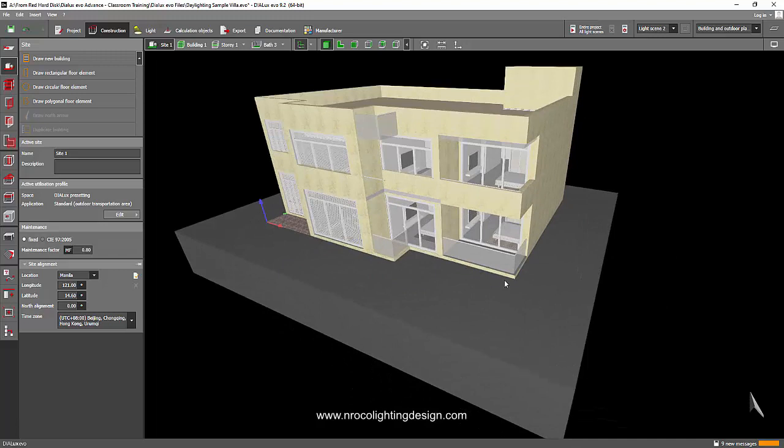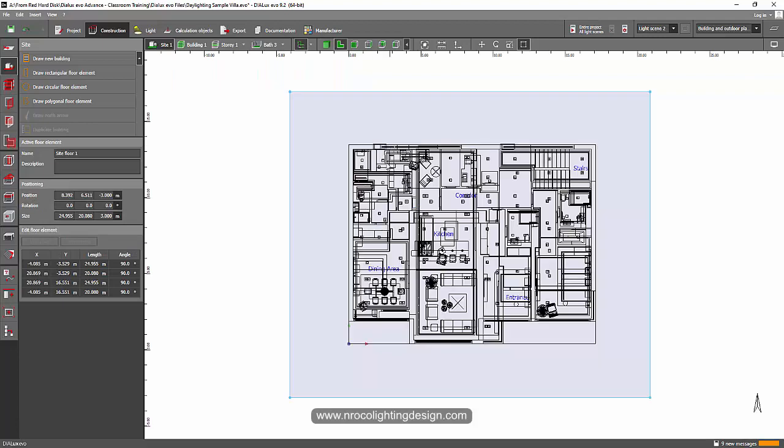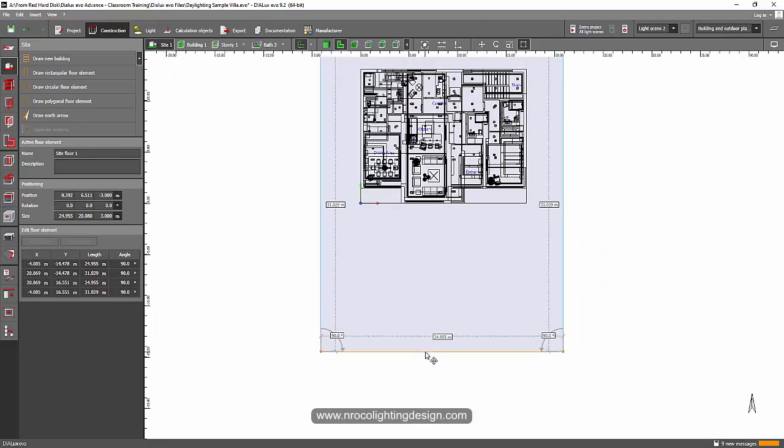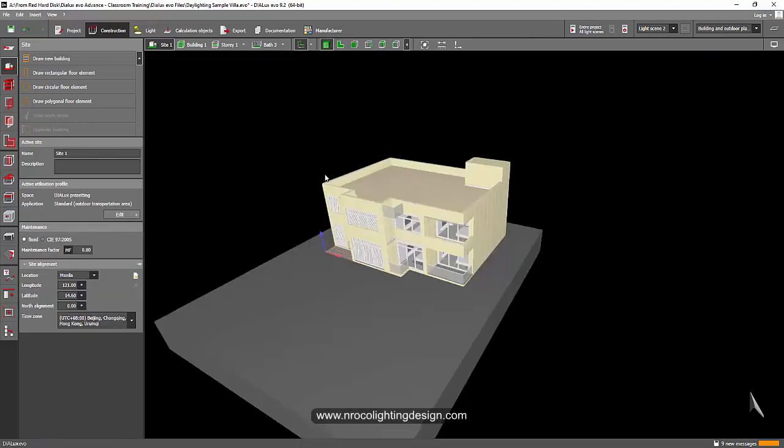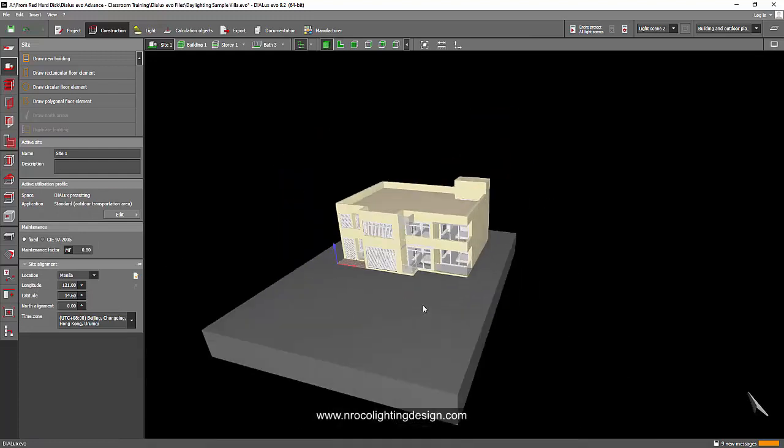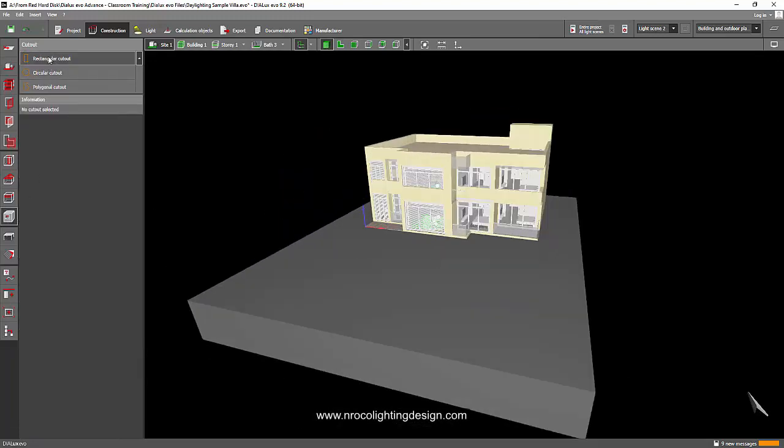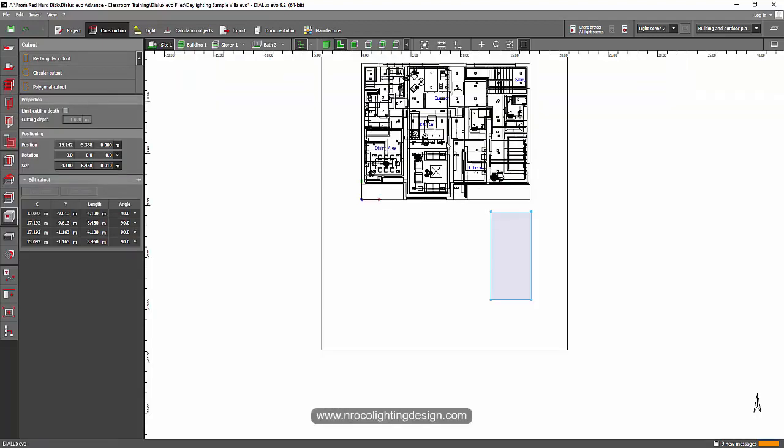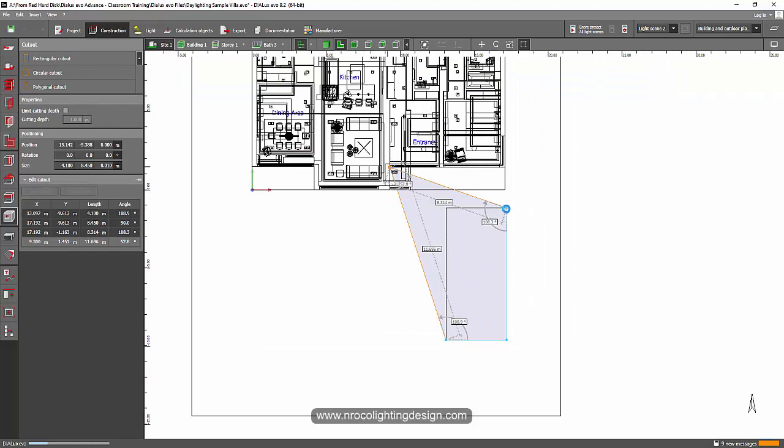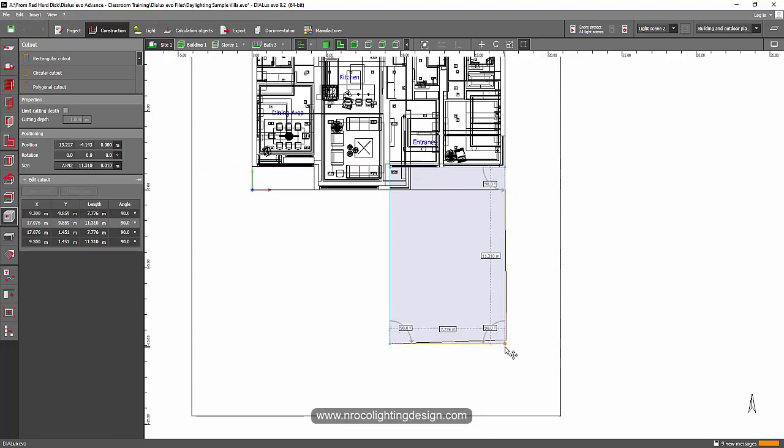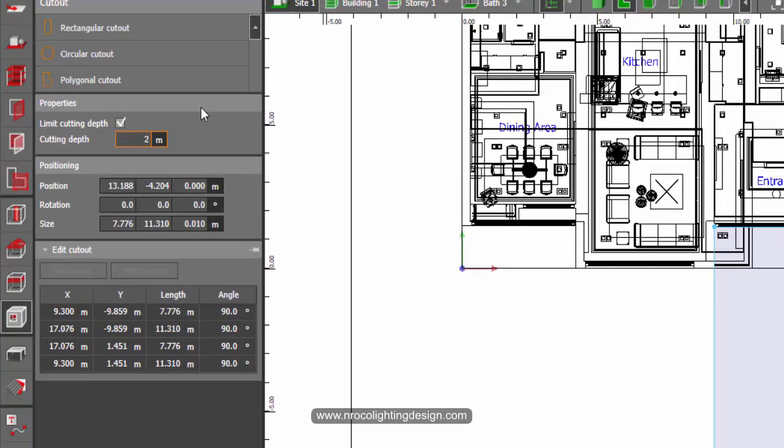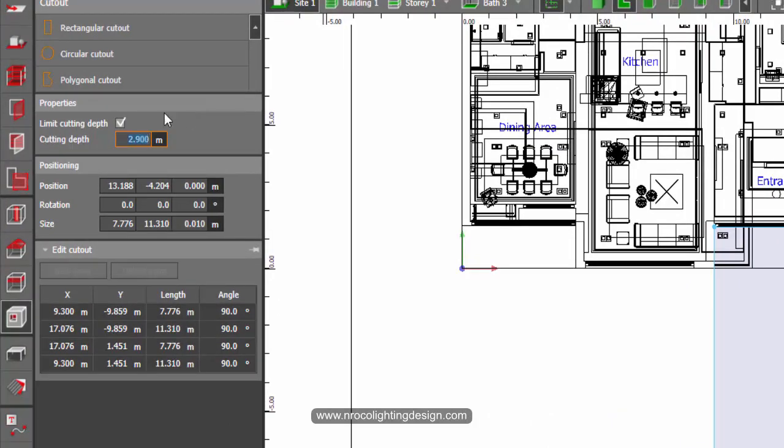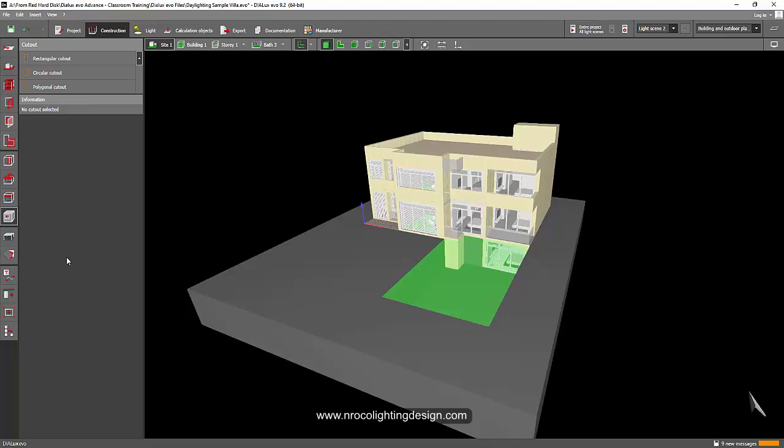And for example, you want to put a ramp from the front of your house going to the basement. Yes, you can use a cut out tool and then place it there. For example, that is the entrance. And then you can limit the thickness of your cut out into say, because I made it 0.3 meters. So I can just make it is a 2.9 say for that. I have a space for the ground soil. And there you go. Now I have my ramp going to the basement.